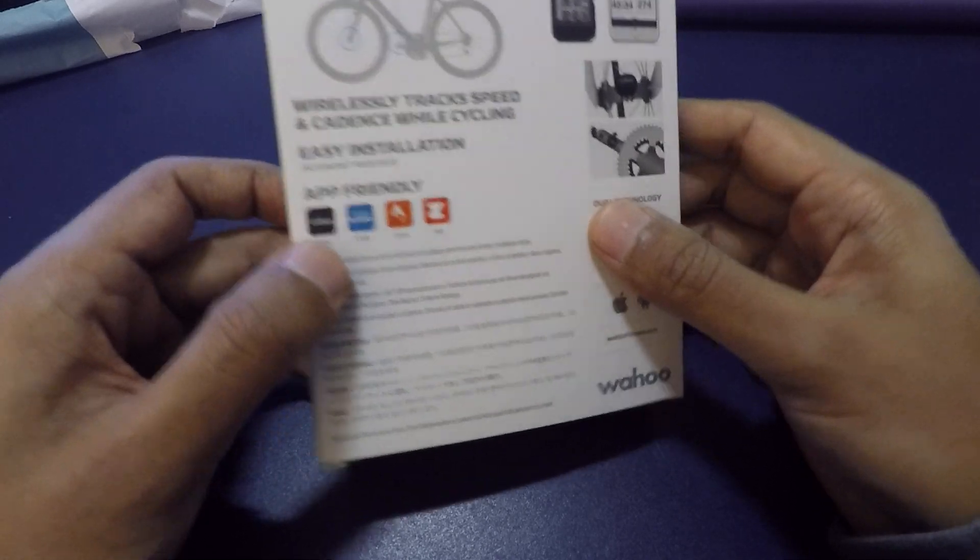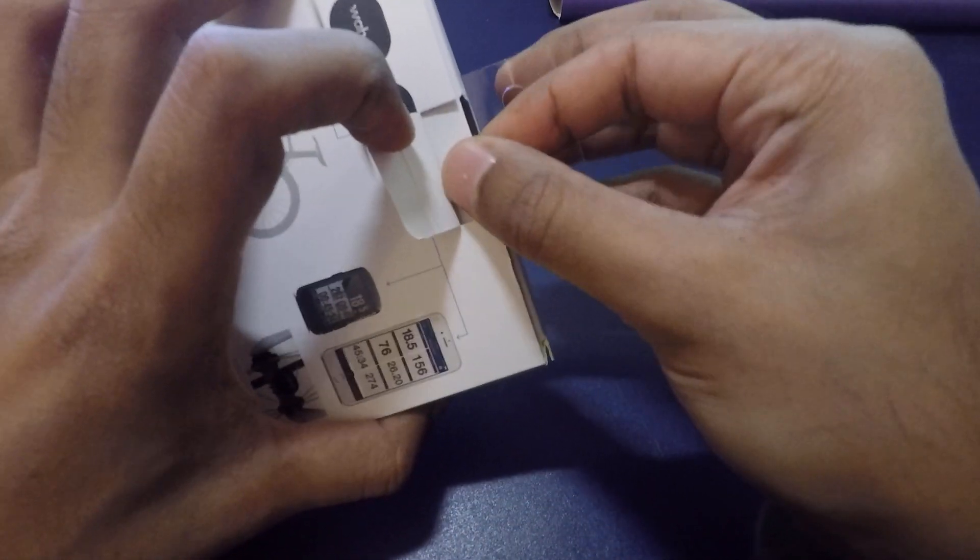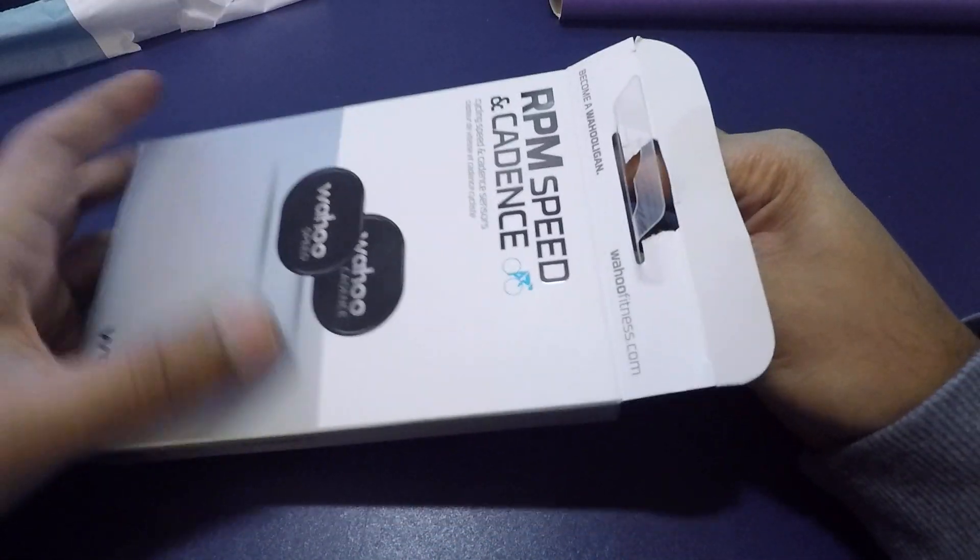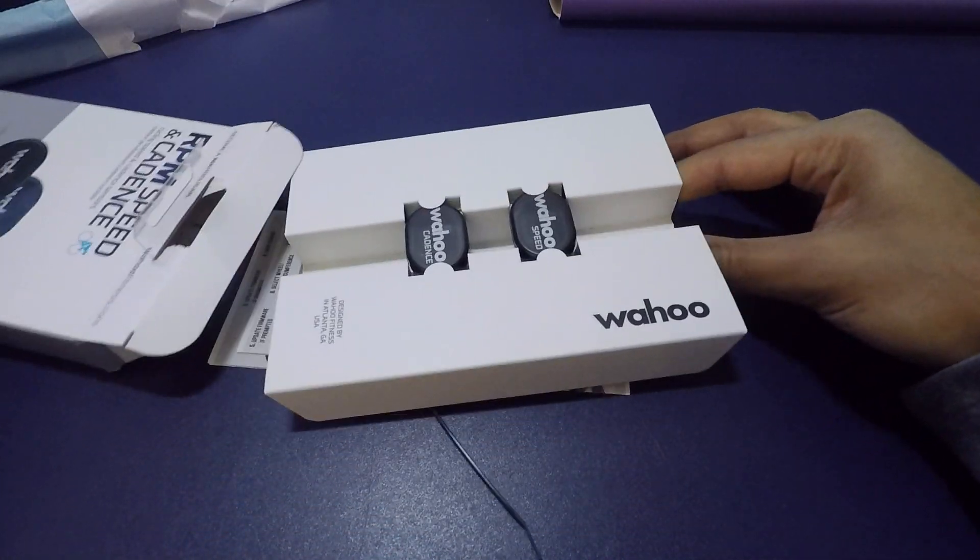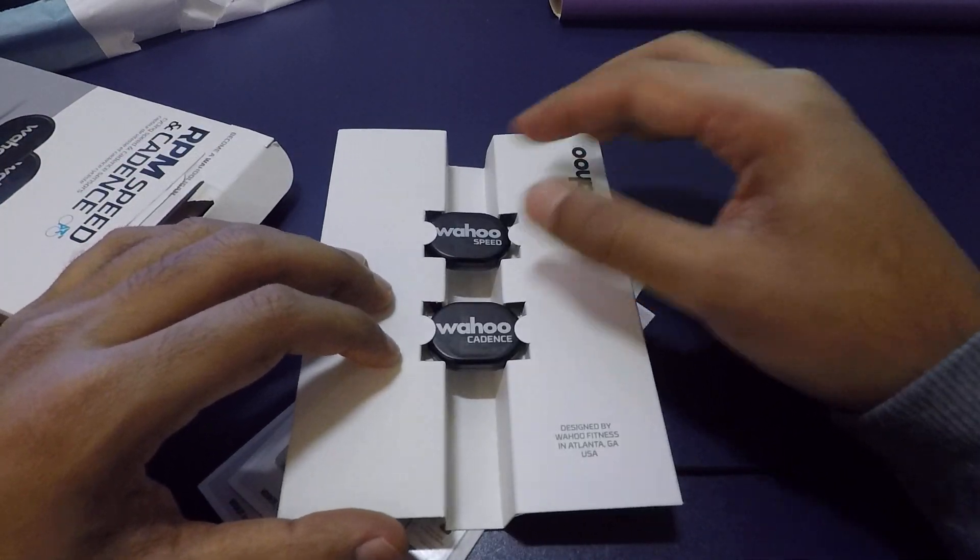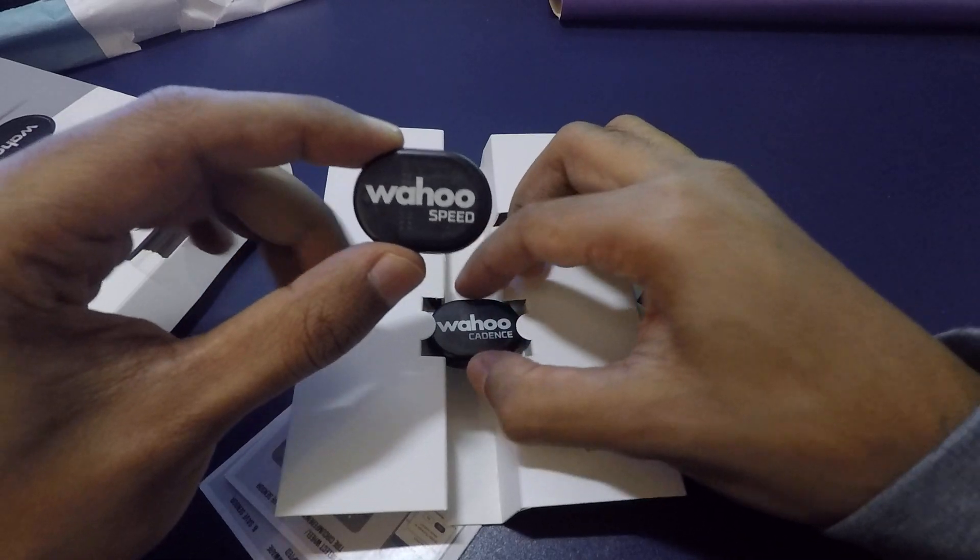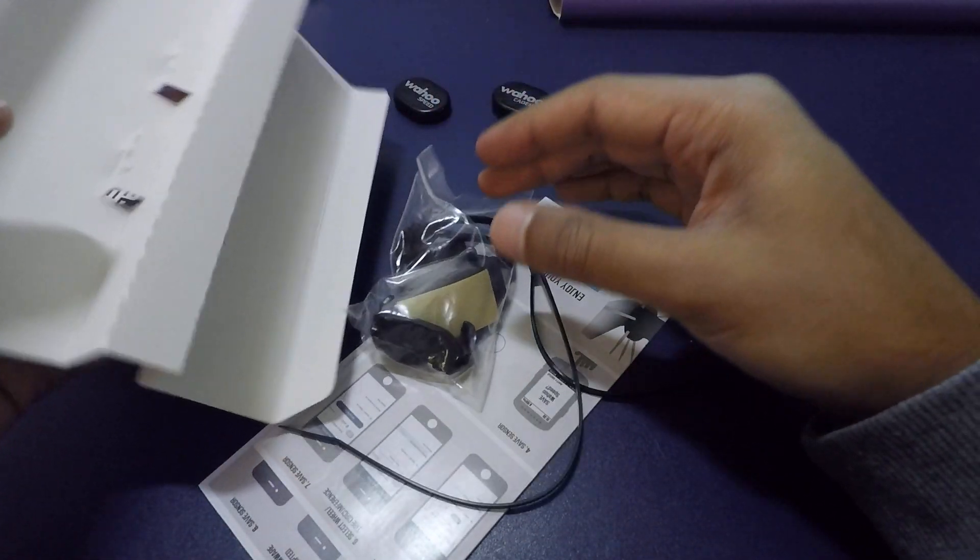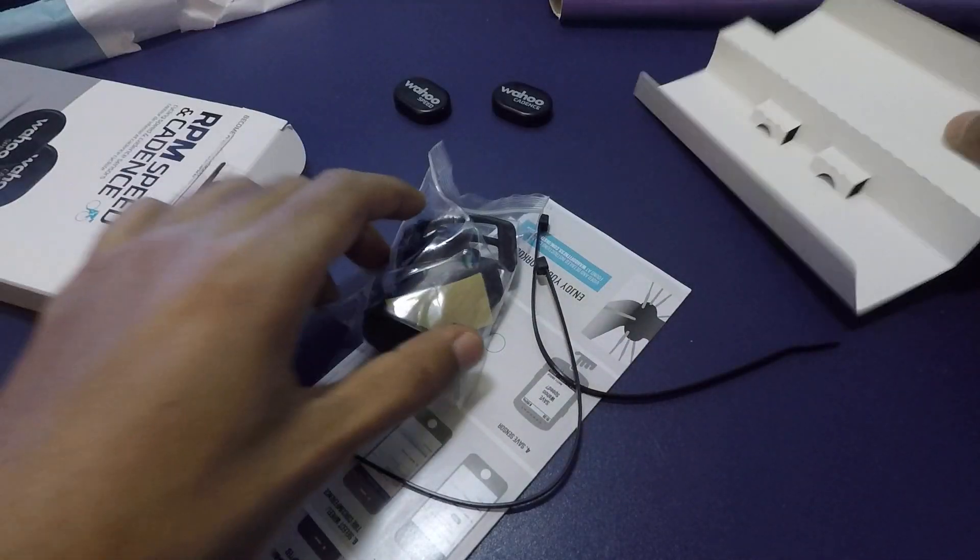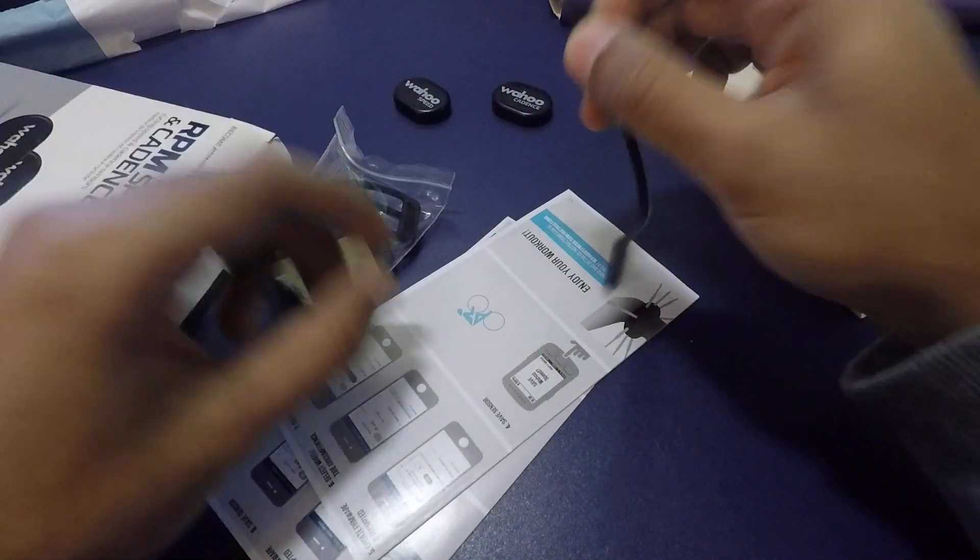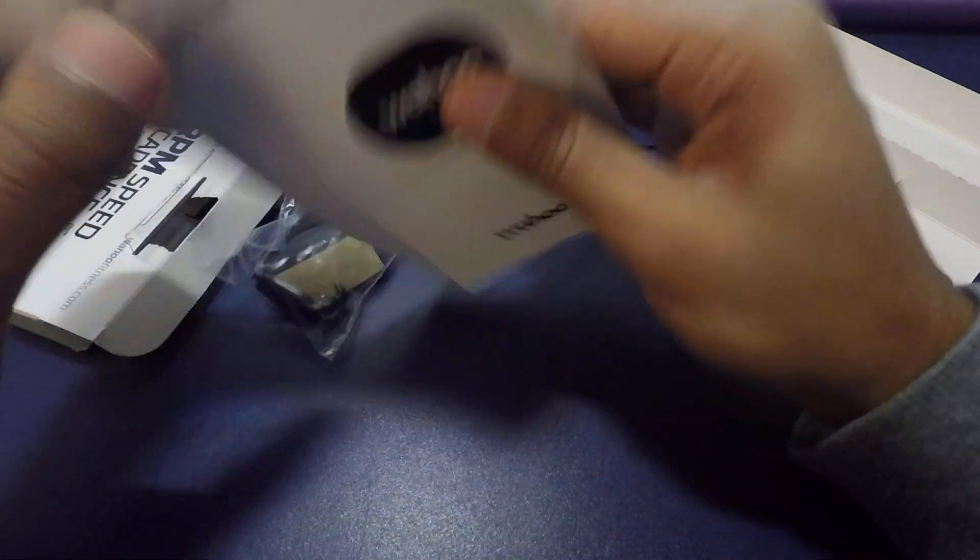So let's go ahead and open the box to see the contents. You can see here are both the sensors - that's the speed sensor and that's the cadence sensor. On the back there are mounts to put them on, a couple of zip ties, and a couple of booklets.